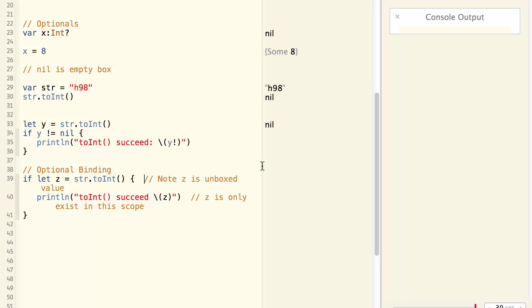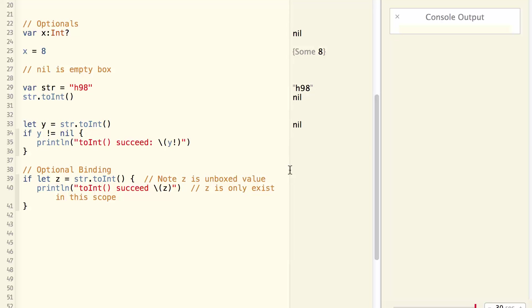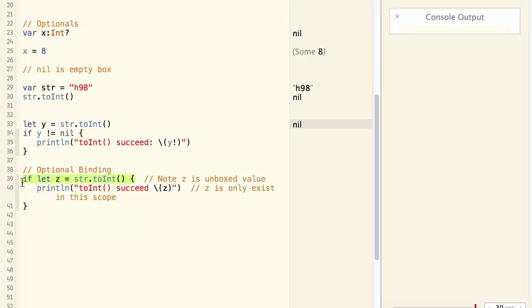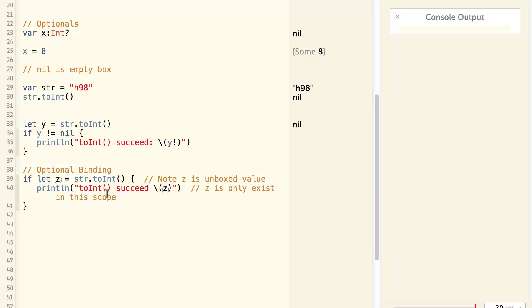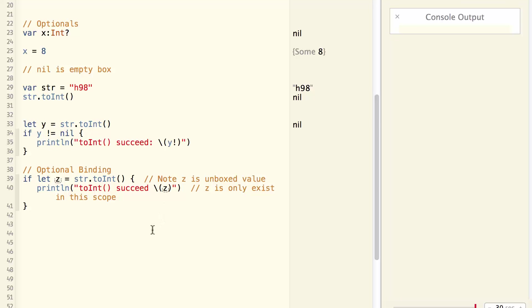Comparing this to the previous one, you will note that first of all, these two lines are combined into one line. And secondly, the value z is not an optional. It's the value unwrapped from the optional. So z doesn't need to be unwrapped. And y is an optional and it needs to be unwrapped. This is called optional binding. It is a syntax sugar that can make your code more concise.